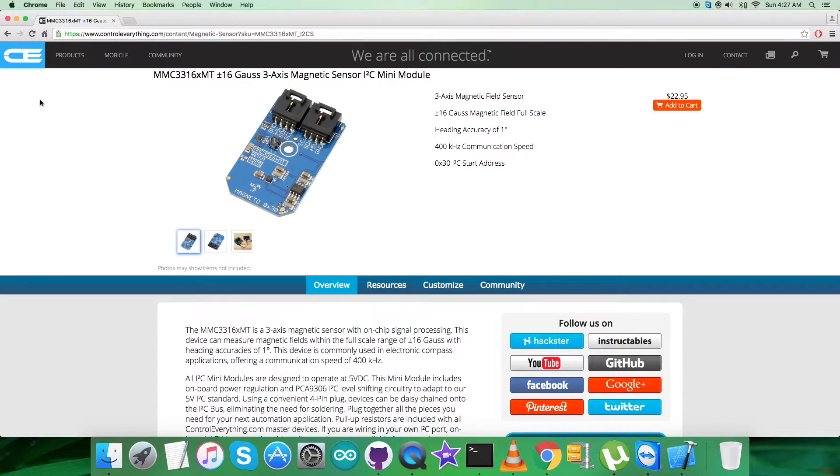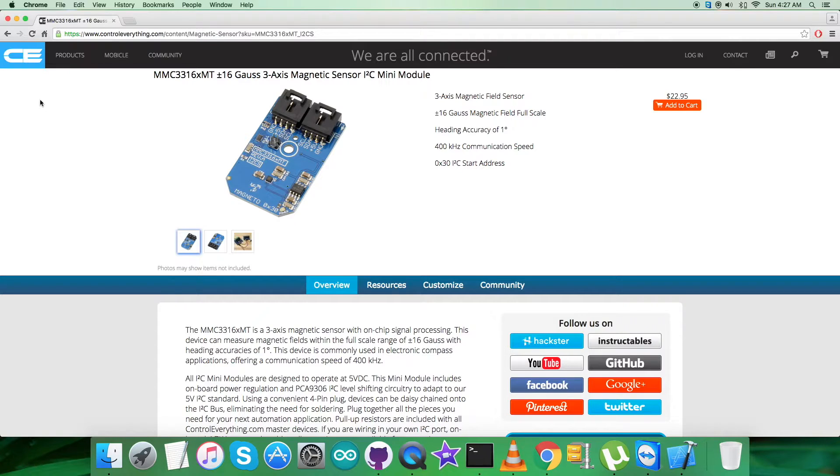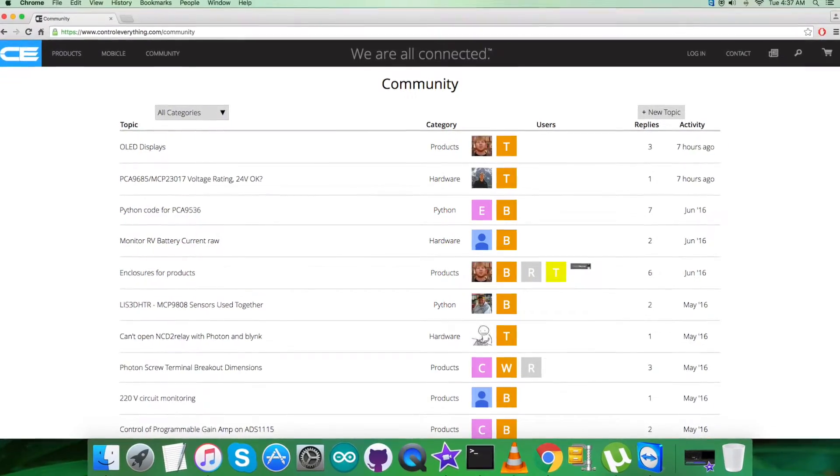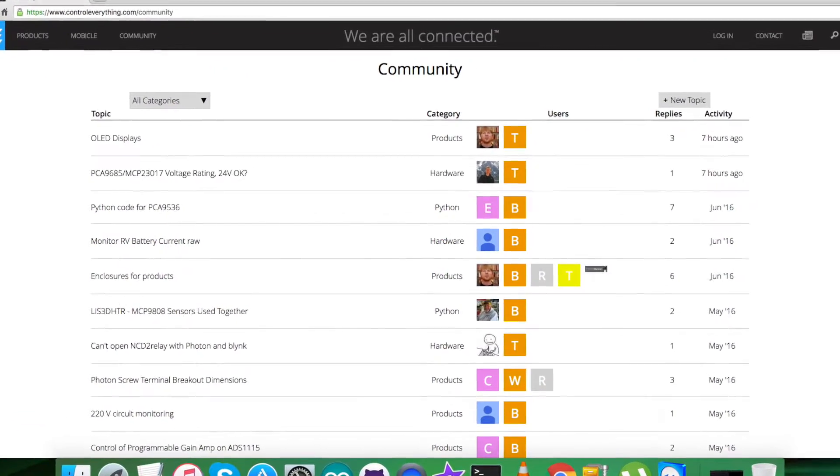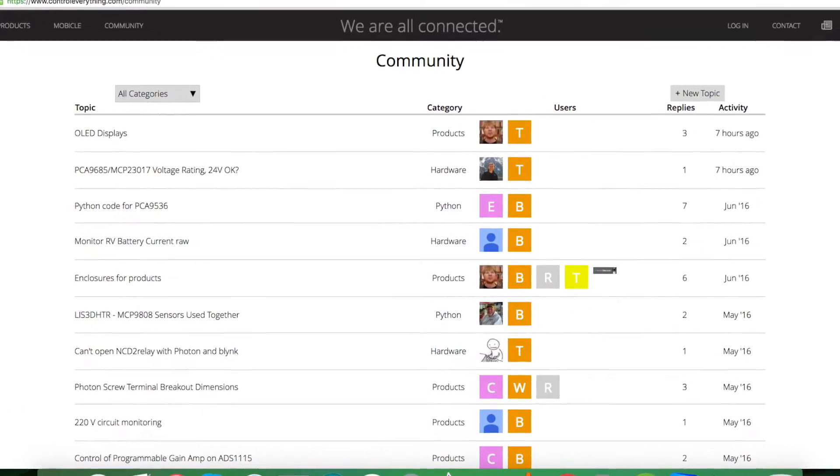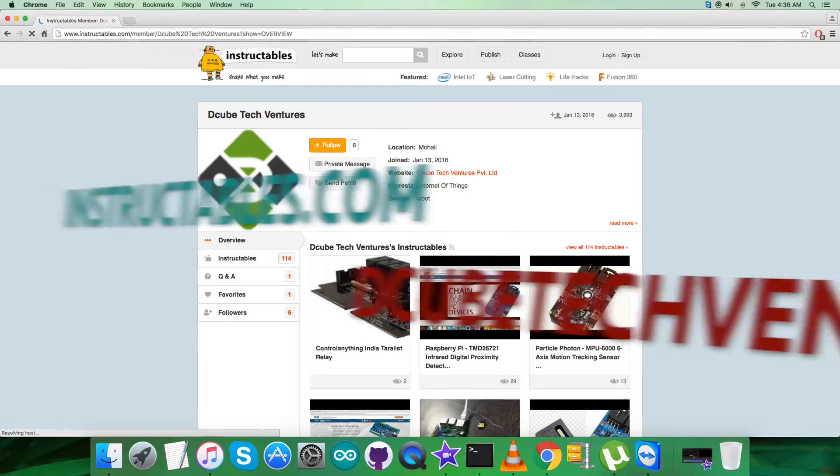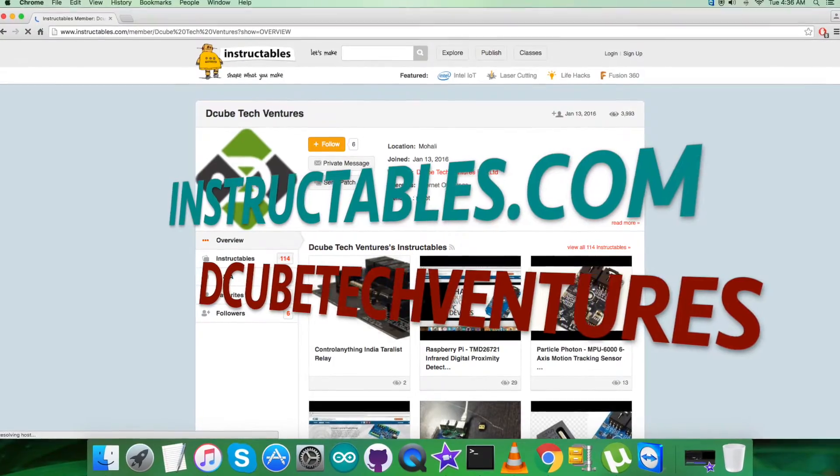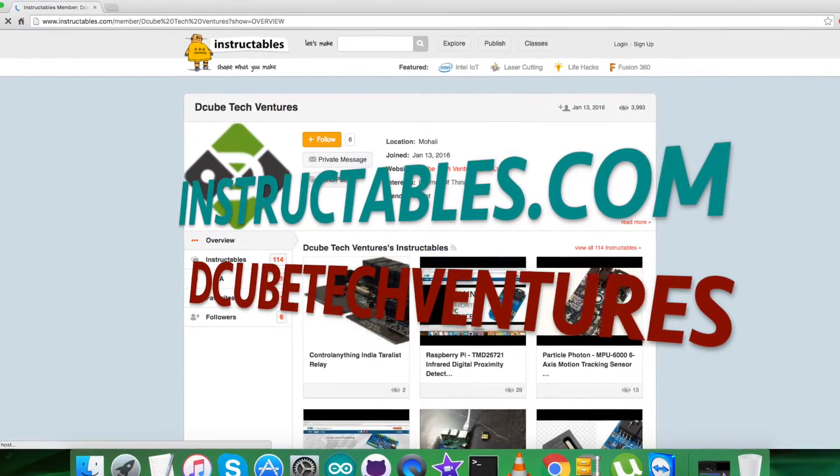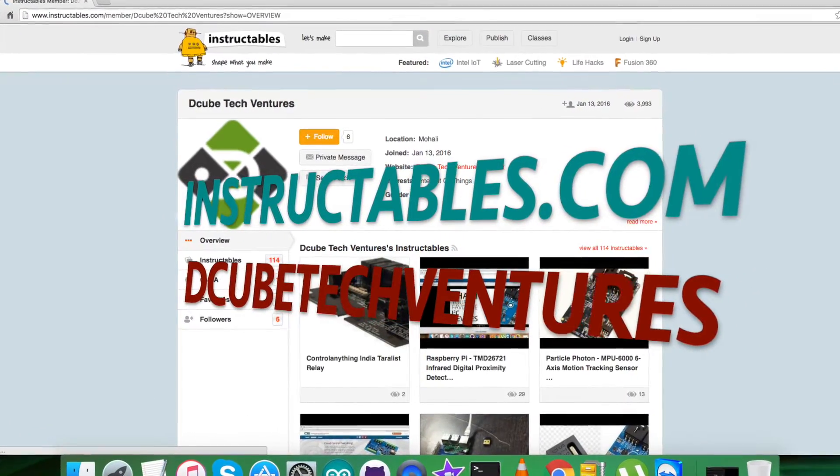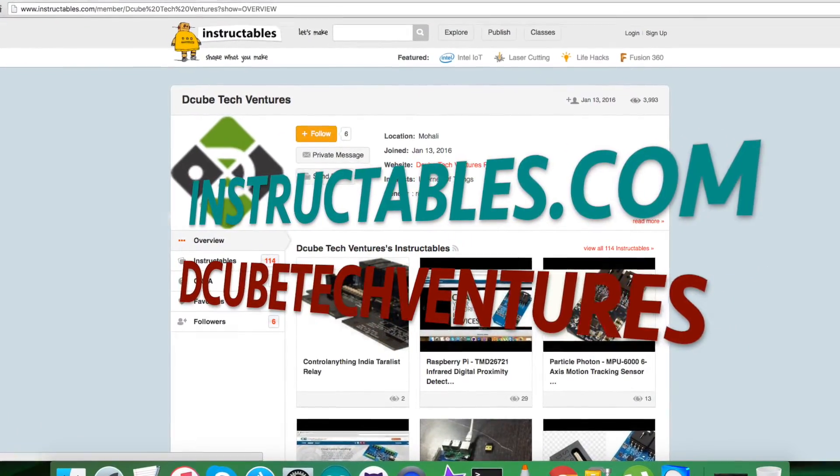In the end, I just want to make it clear that in case of any queries, you can reach us on controleverything.com and post your comments on the community page of this website.